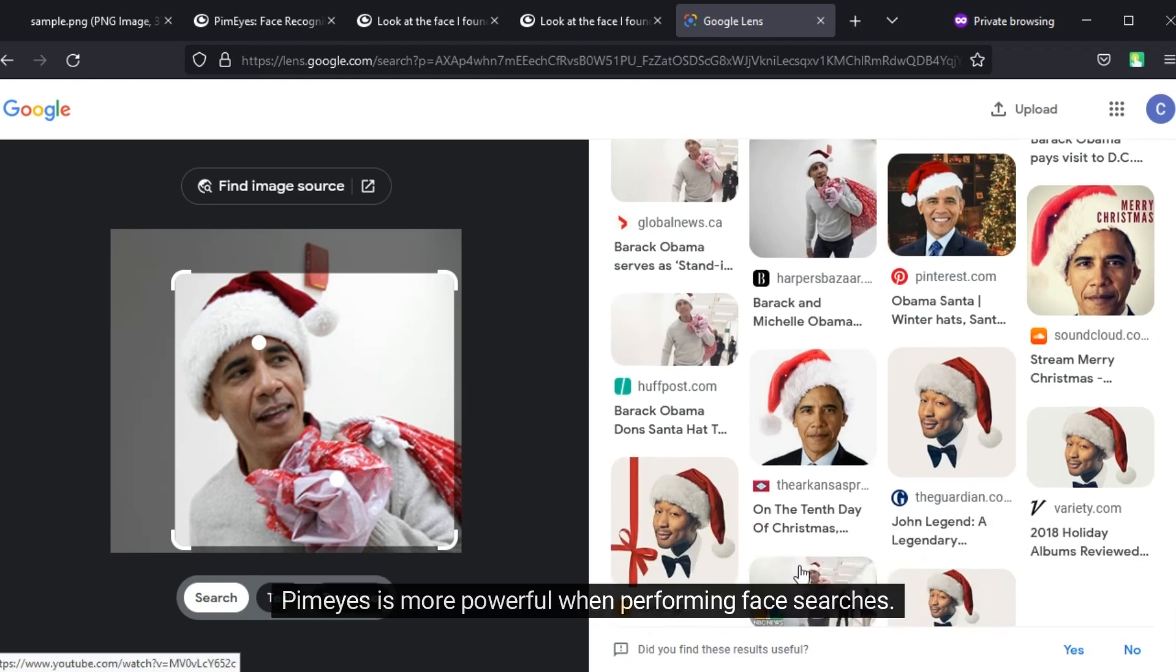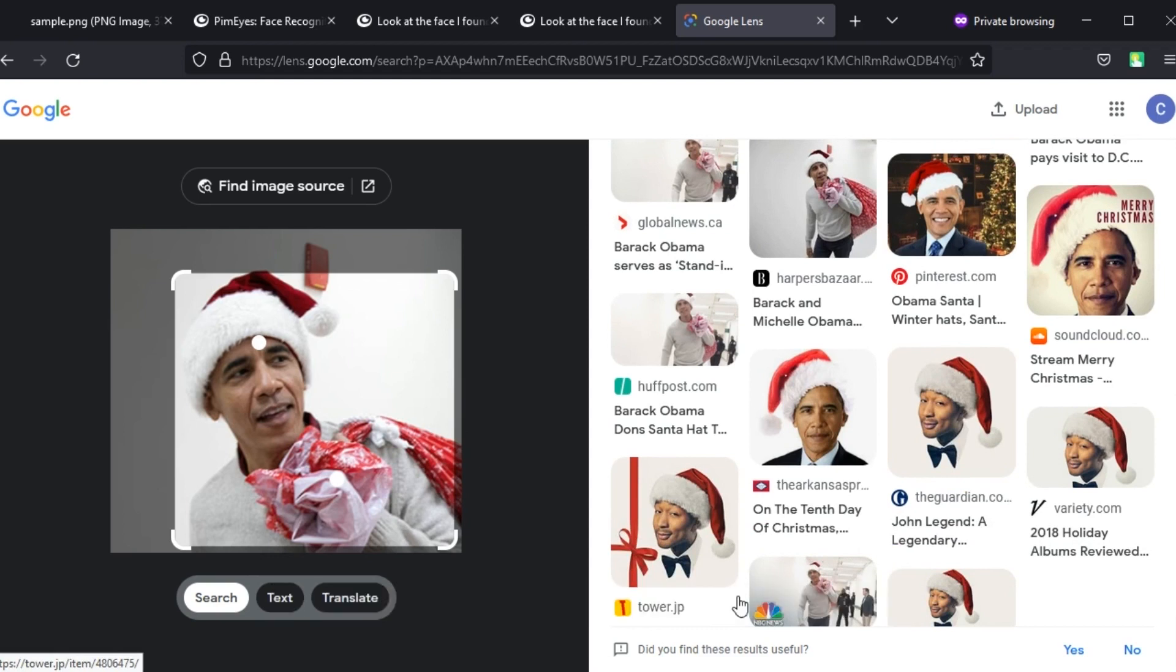PIM Eyes is more powerful when performing face searches. Try it out.